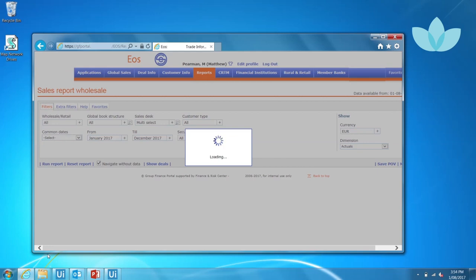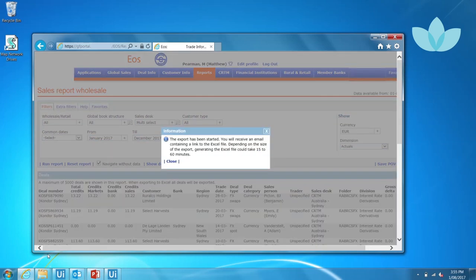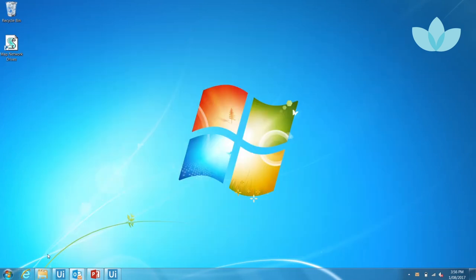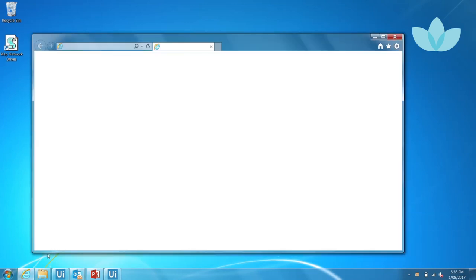It then clicks the export link, which will send an email to the user with a link to the sales report. The robot waits for the email to be received from EOS to download the system generated file. The email can take minutes before it's received.